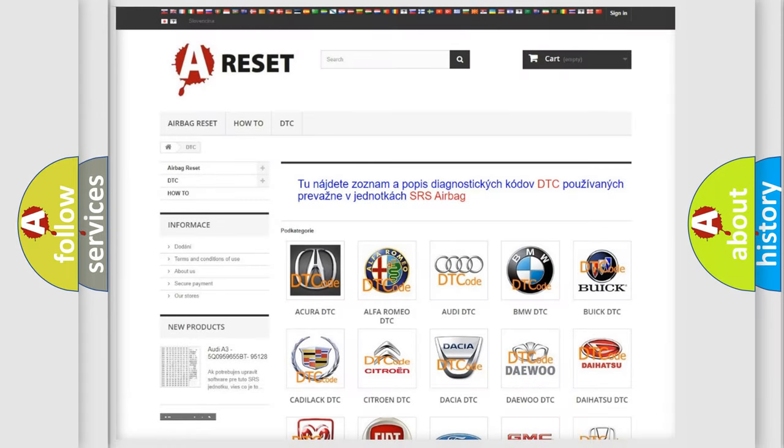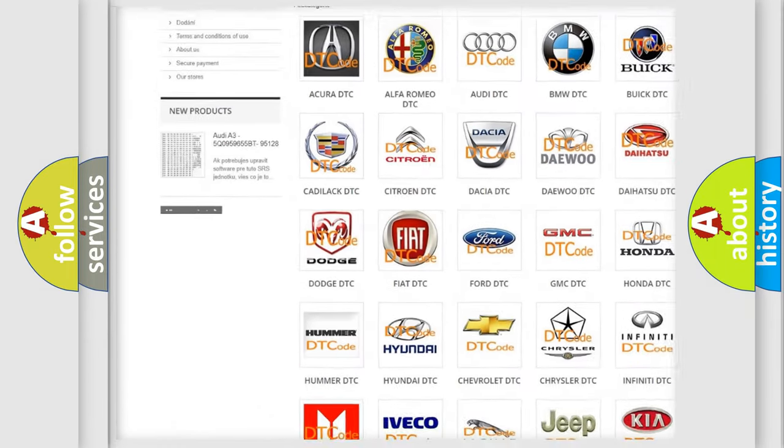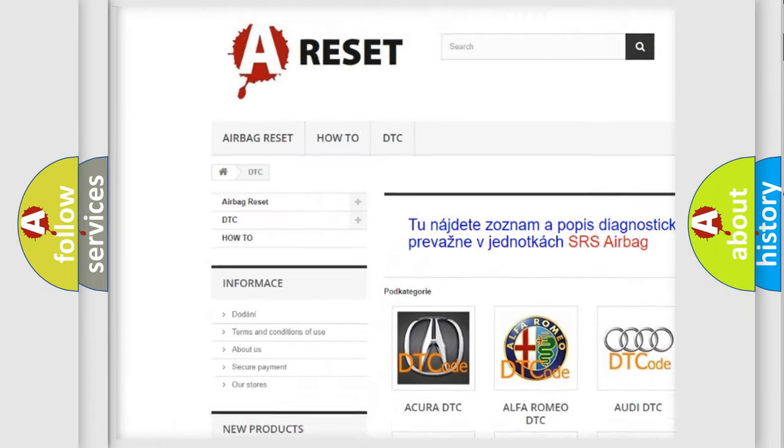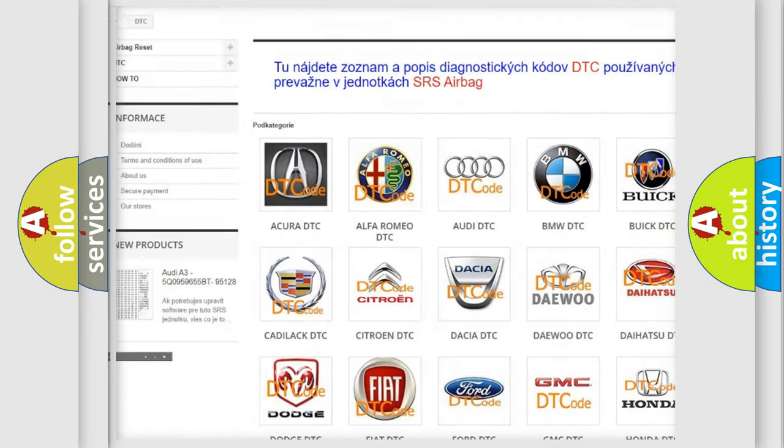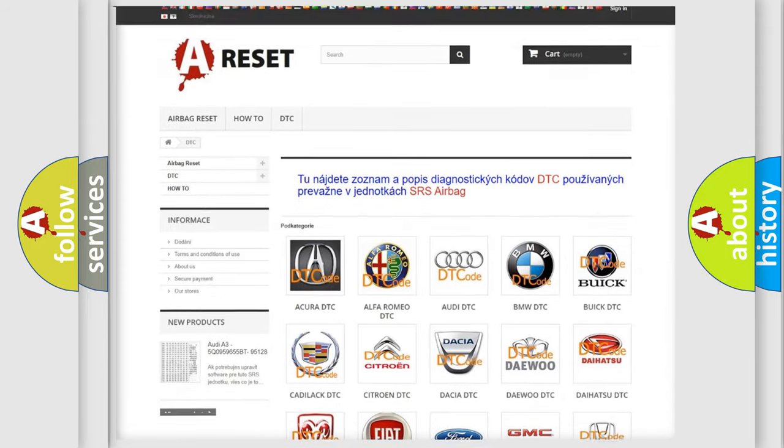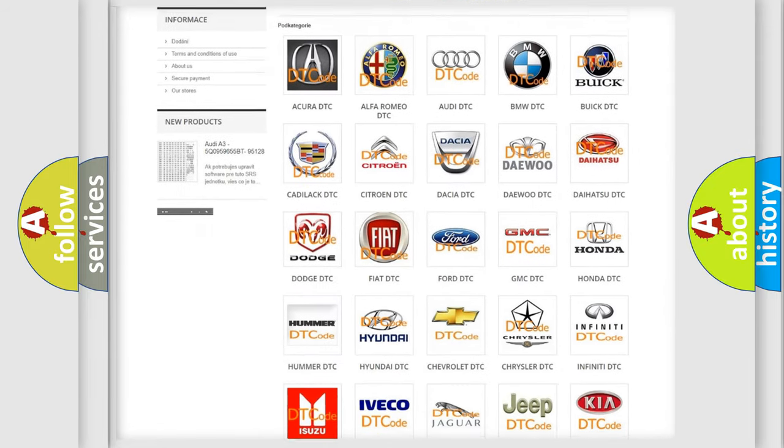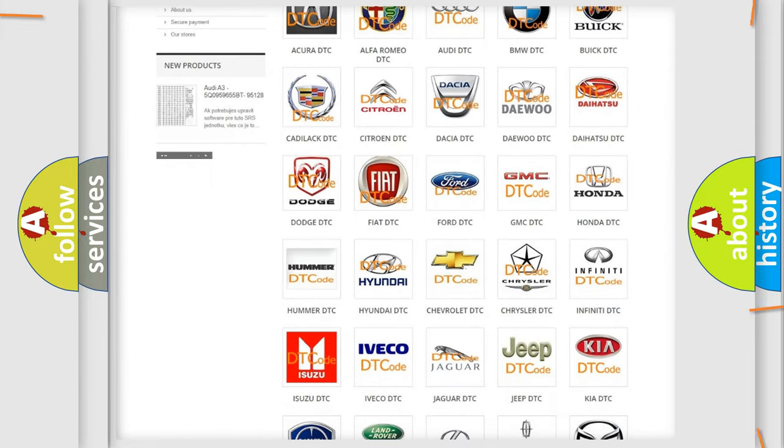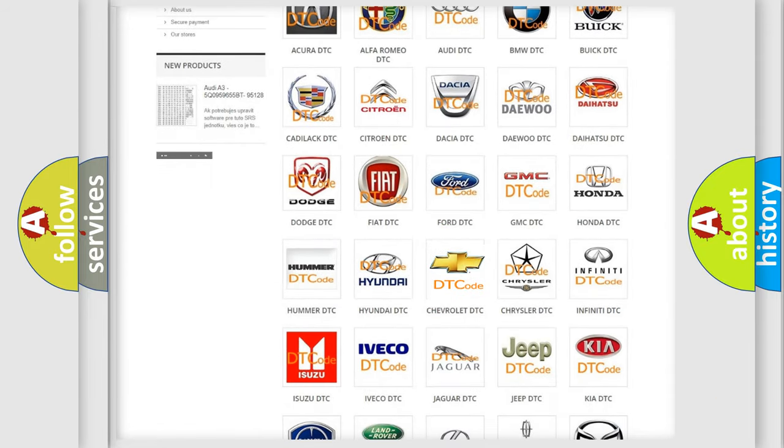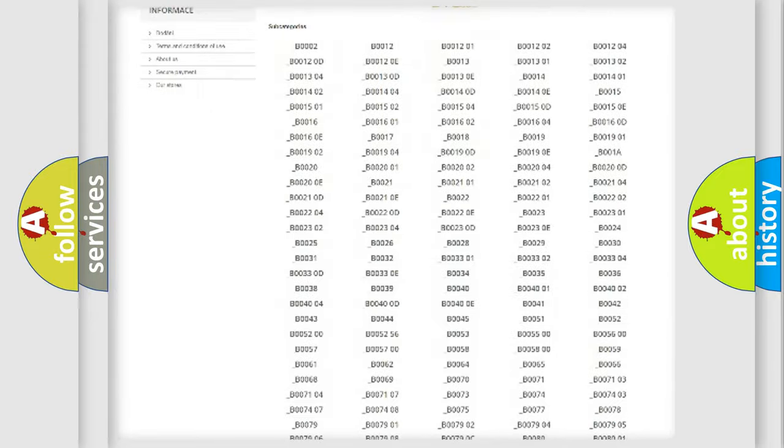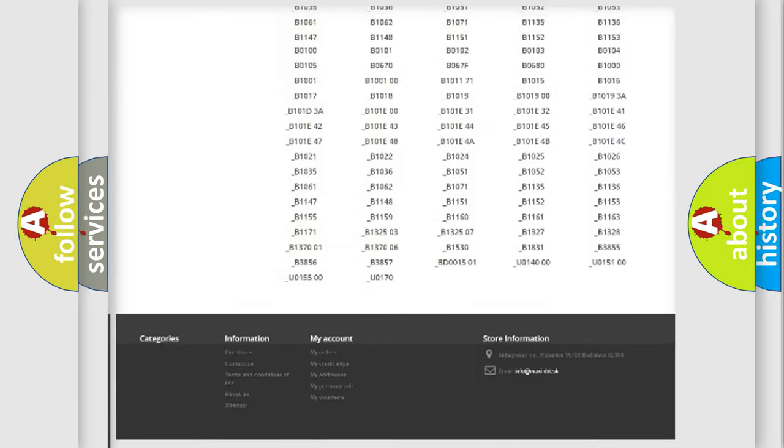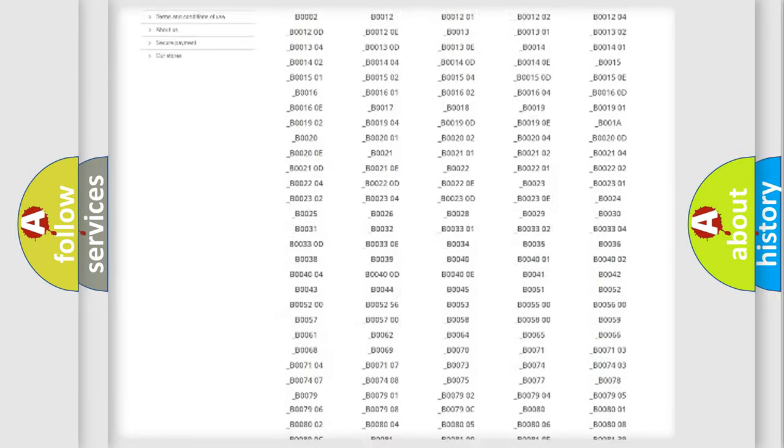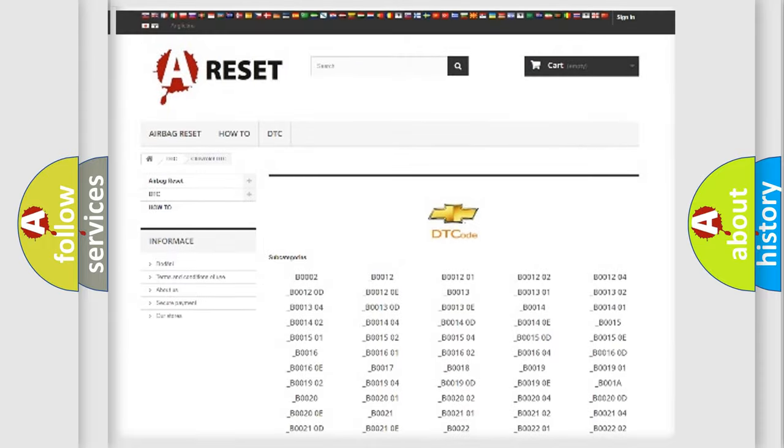Our website airbagreset.sk produces useful videos for you. You do not have to go through the OBD2 protocol anymore to know how to troubleshoot any car breakdown. You will find all the diagnostic codes that can be diagnosed in Chevrolet vehicles.